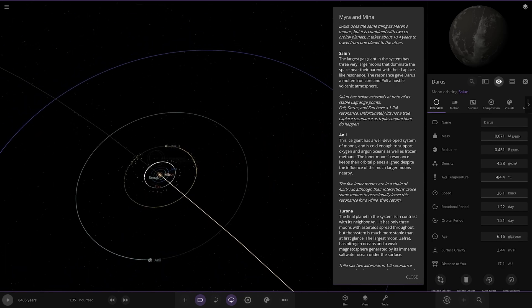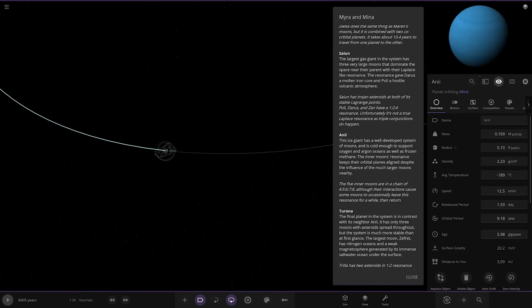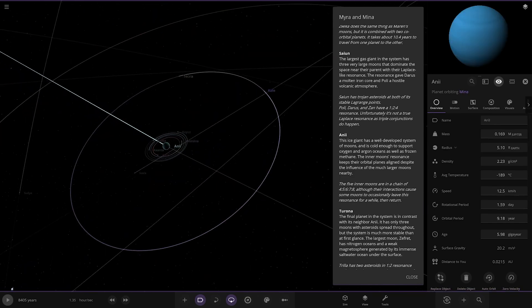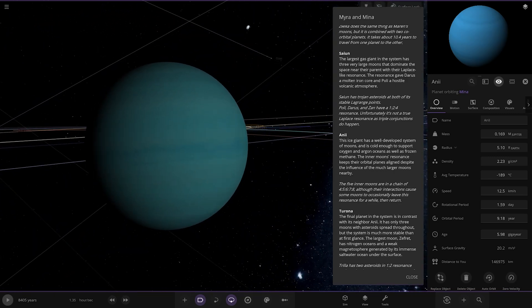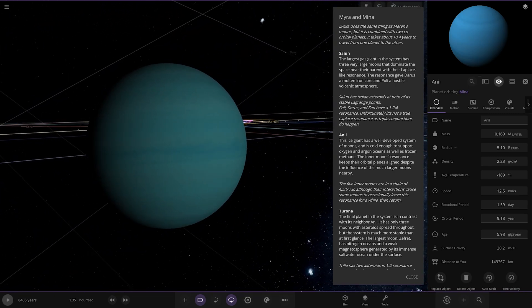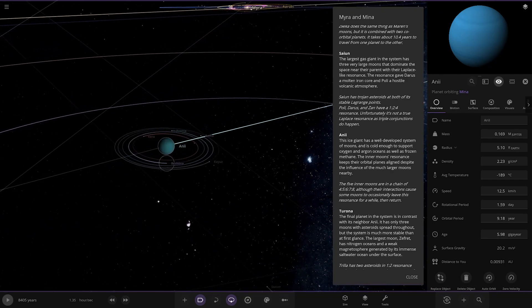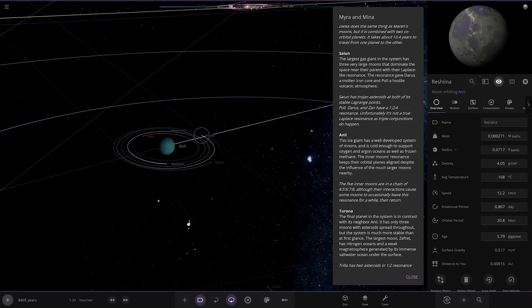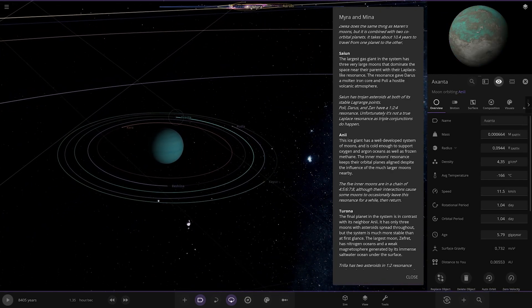We got Anneal over here - ice giant with a well-developed system of moons and is cold enough to support oxygen and argon oceans as well as frozen methane. The inner moon's resonance keeps their orbital planes aligned despite the influence of much larger moons nearby. Quite a lot going on there.